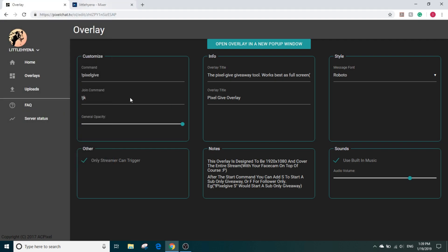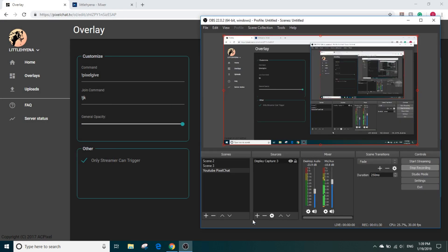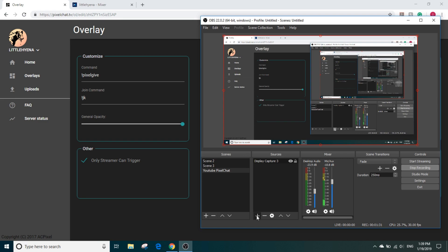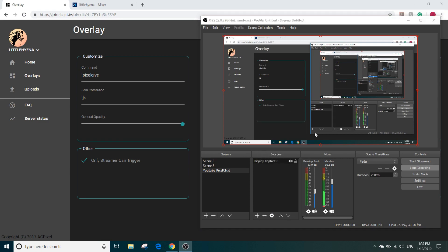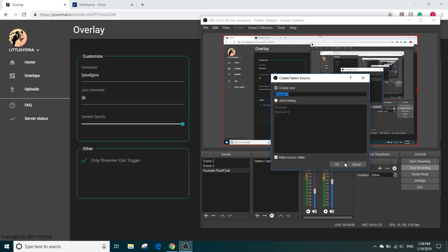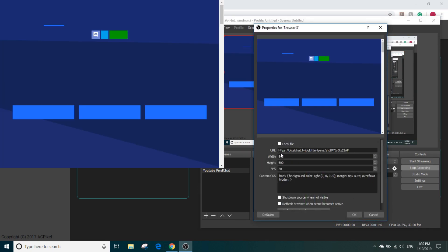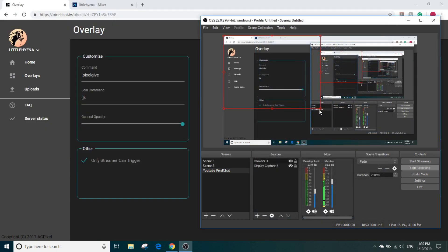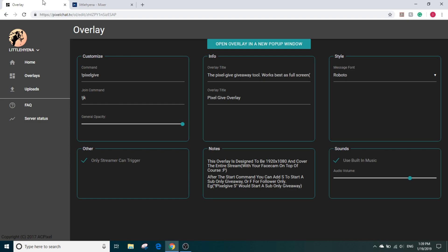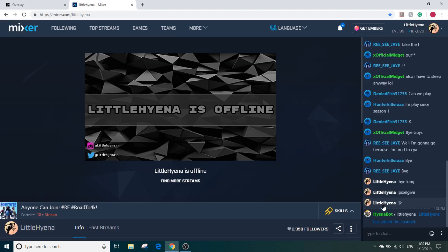Go to your OBS, add a browser source, and paste in that link right there at URL.